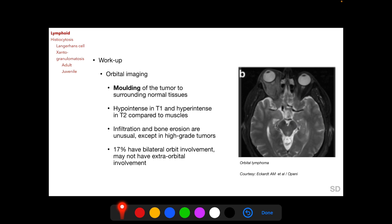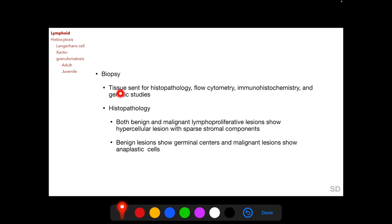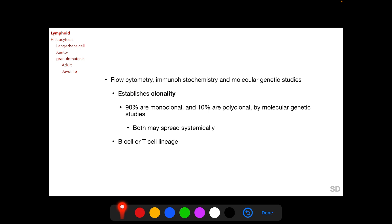Bilateral orbital involvement per se does not indicate systemic disease. Tissue is obtained for biopsy and sent for histopathology, flow cytometry, immunohistochemistry, and genetic studies. On histopathology, both benign and malignant lymphoproliferative lesions show hypercellularity with sparse stromal components. Benign lesions show follicular germinal centers and malignant lesions show anaplastic cells. Flow cytometry, immunohistochemistry, and molecular genetic studies help establish the clonality of the tumor — whether all tumor cells arise from a single precursor cell. 90% of lymphoid lesions are monoclonal and only 10% are polyclonal. Both monoclonal and polyclonal lesions can spread systemically, with monoclonal having a higher chance of systemic involvement.